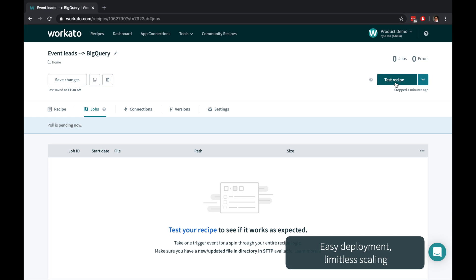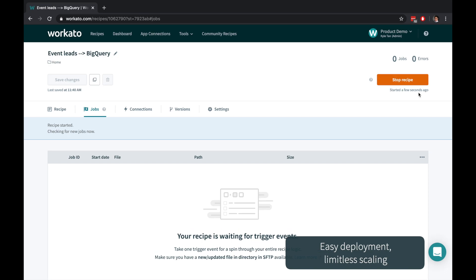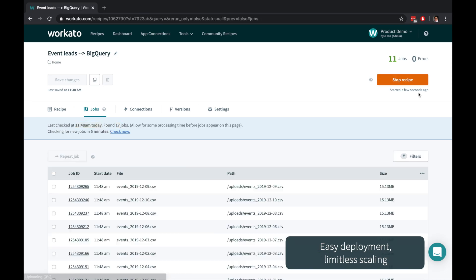Click Test to run your automation once or start to continue detecting trigger events. Workato requires zero deployment effort so you can use the same recipe for one record or 100 million records.